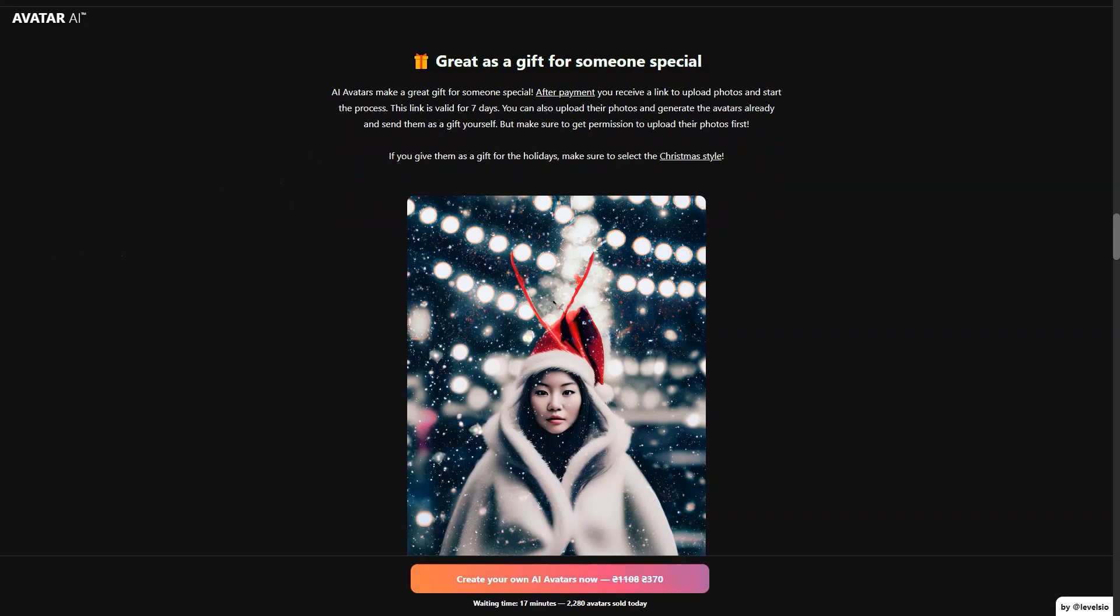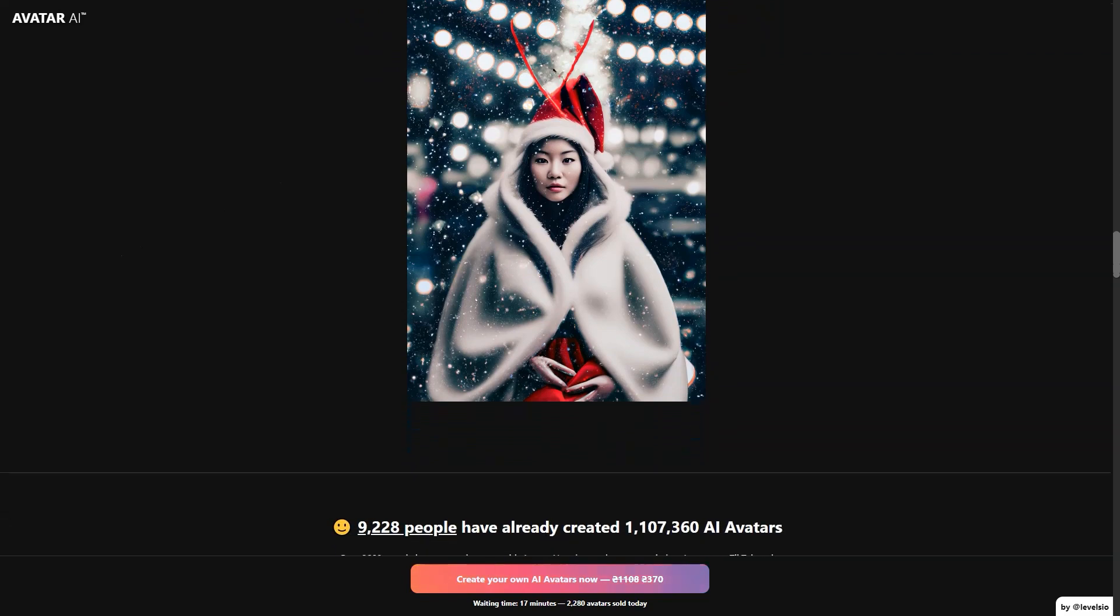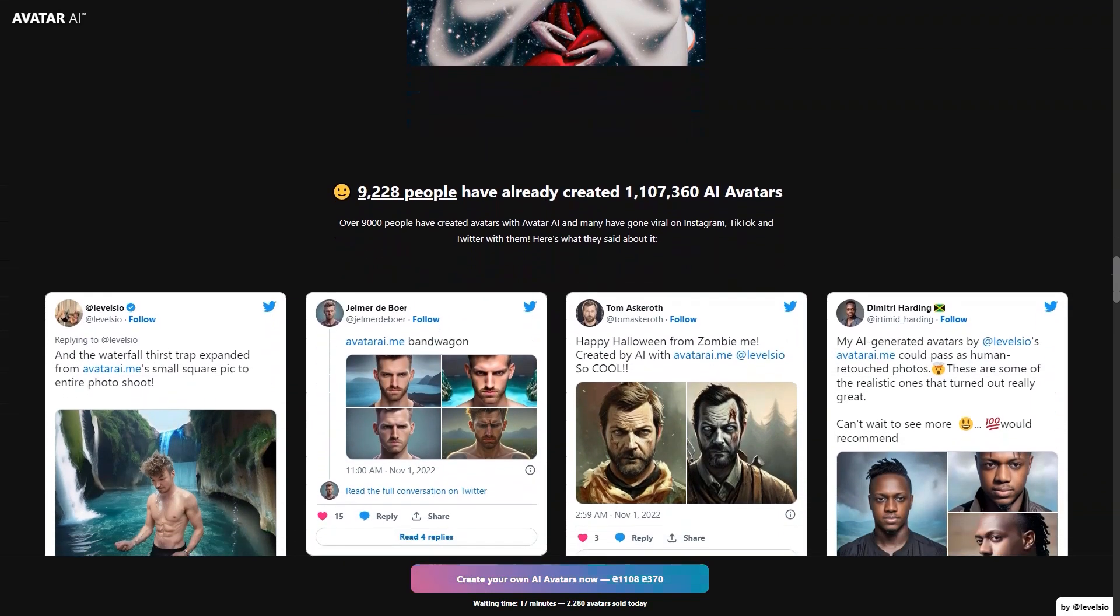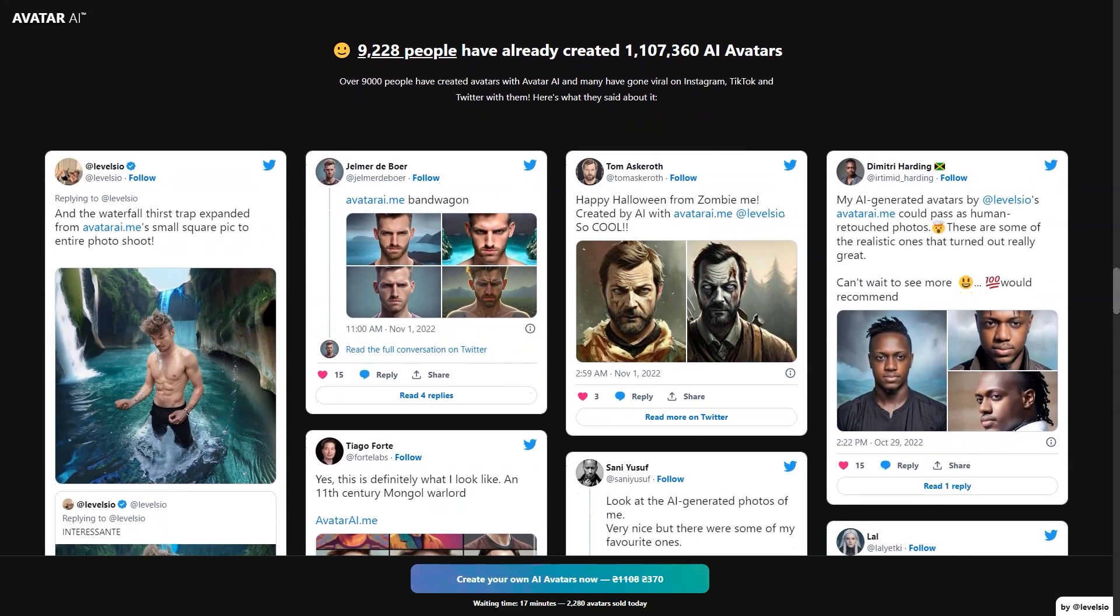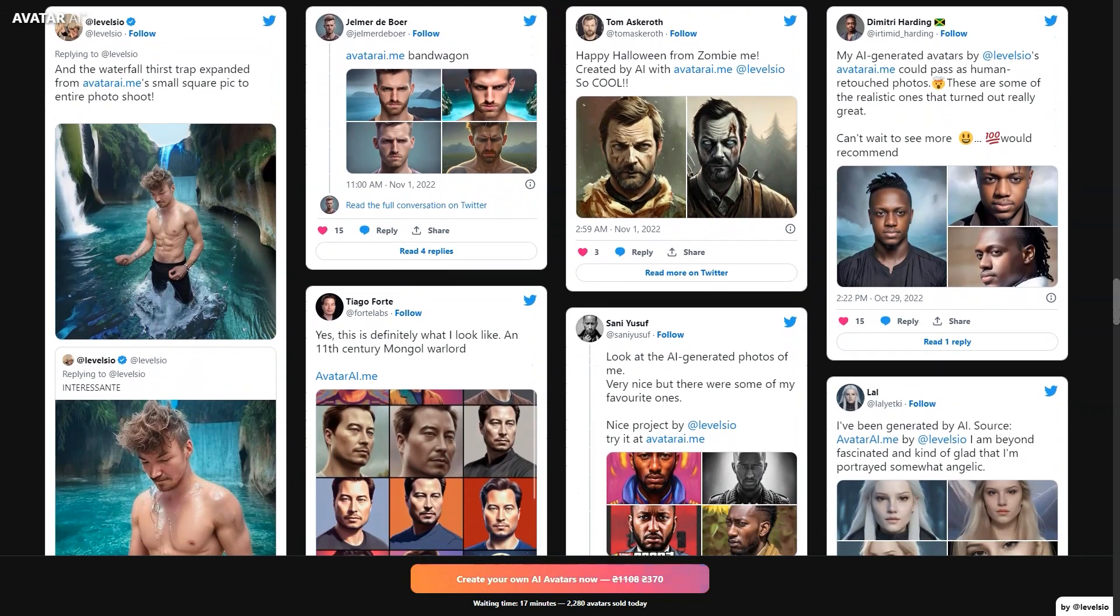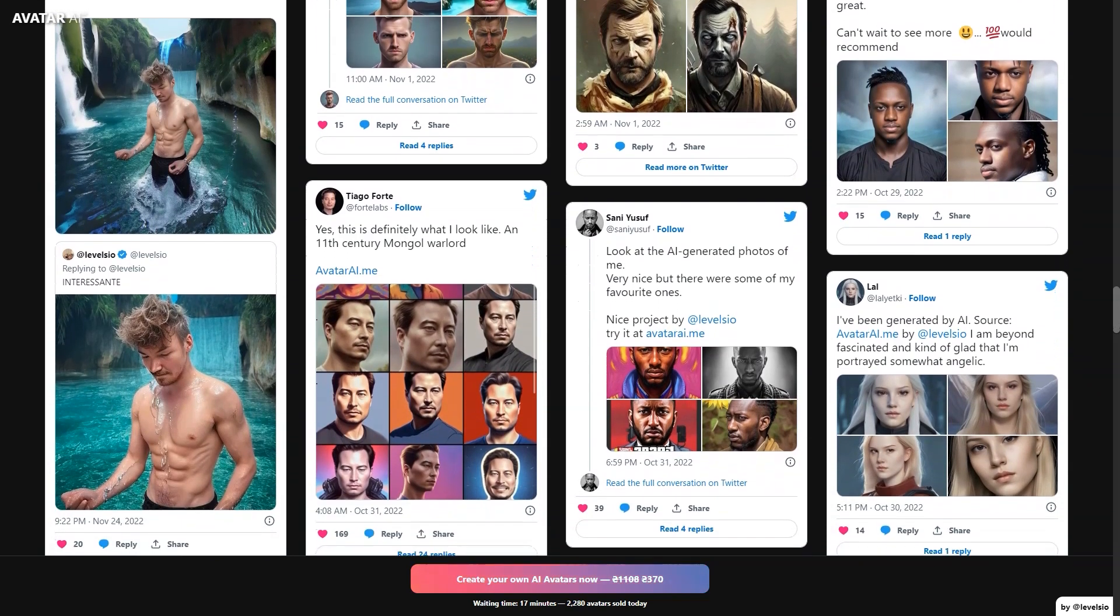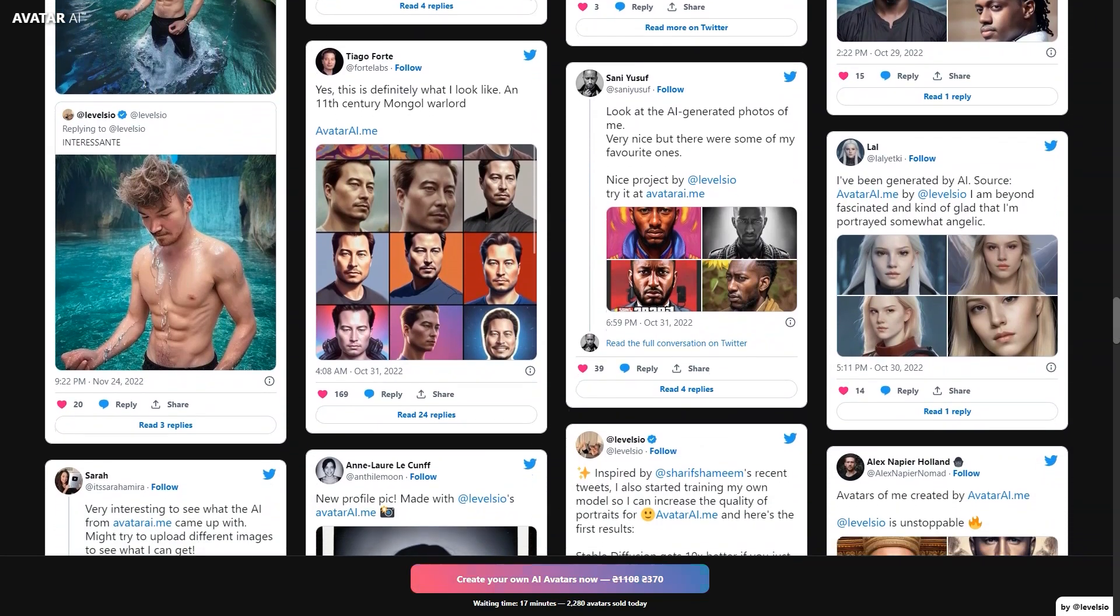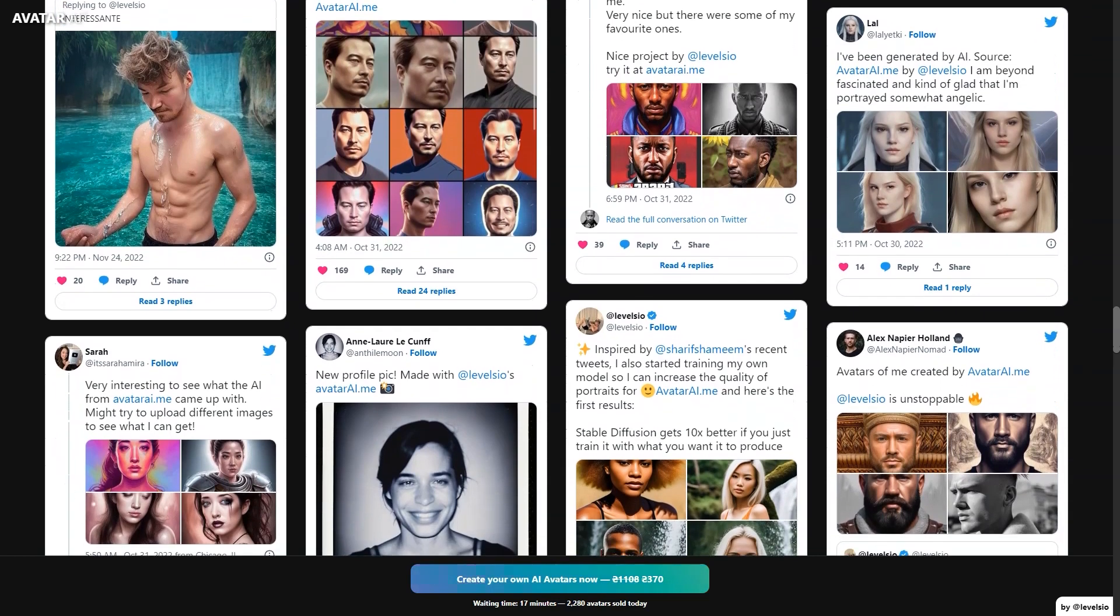It allows you to train AI visualization models to be who you are in photos and then generate any image in any style you want. Creating your avatars takes about 46 minutes and Avatar AI accepts payments through various methods including credit or debit cards, MasterCard, Visa, American Express, iDEAL, SOFORT, Bancontact, Przelewy24, GoPay, EPS, GrabPay, Alipay and many others.